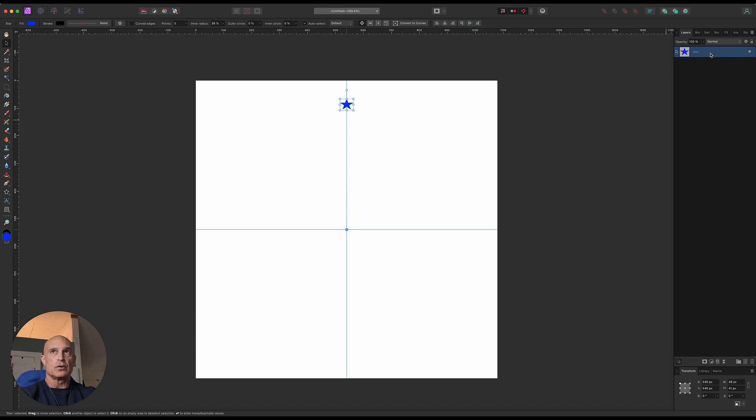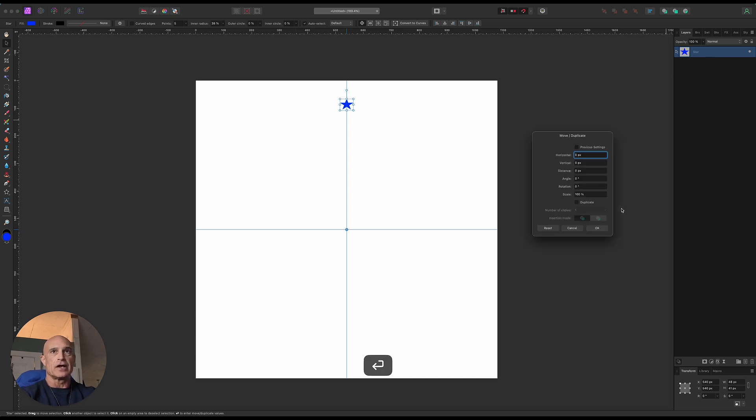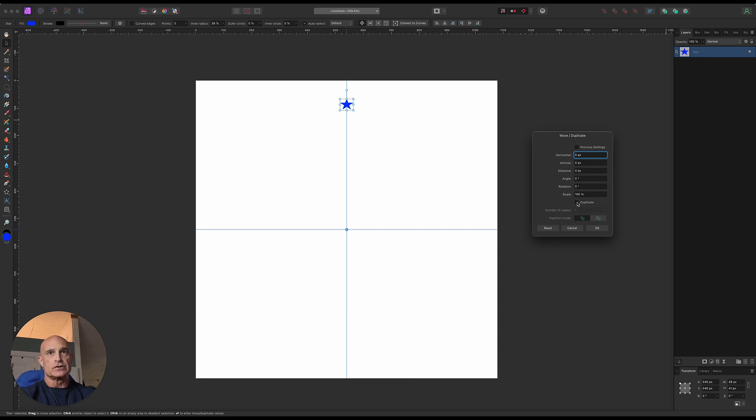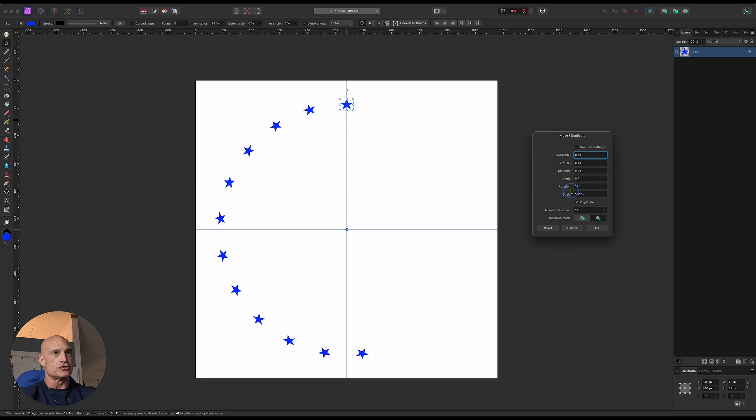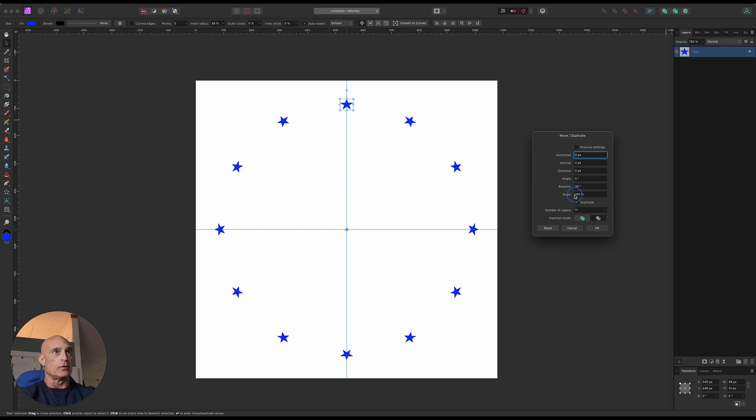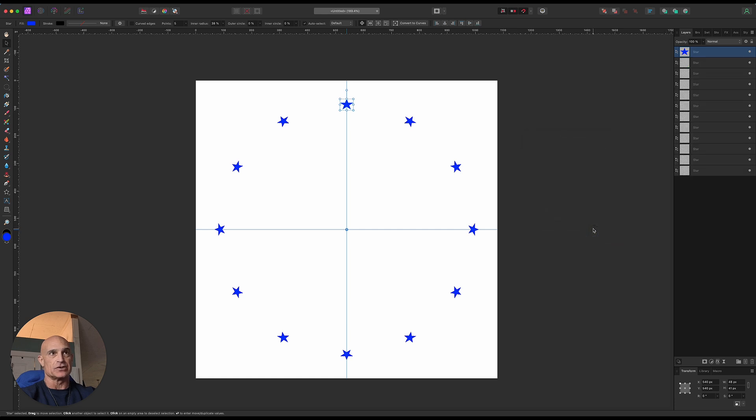Now all we have to do with that layer selected is hit Enter, and it brings up this dialog box, Move Duplicate. We want to make this like a clock face. We're going to create 11 copies of it, make sure that they're below the original layer. Then we're going to take Rotation, and since it's rotating around the center point of the document, we're just going to bring it around and drag until we get it to 30 degrees. That's as easy as it gets. Once you hit OK, you have all these other copies.